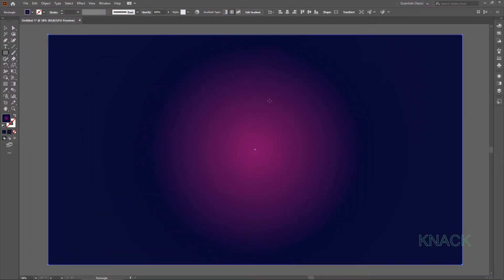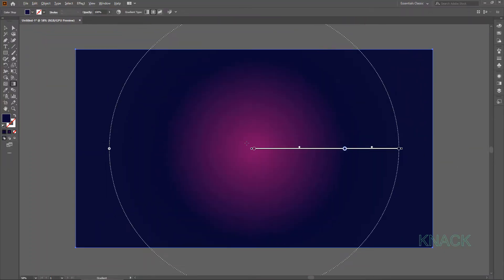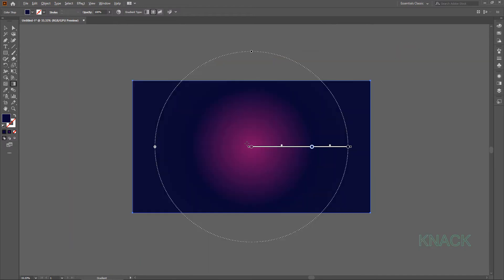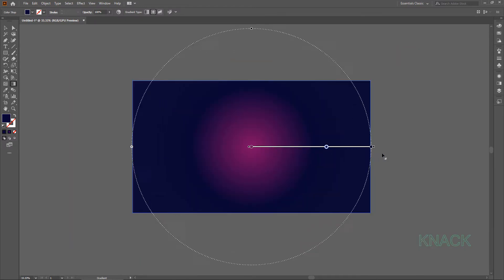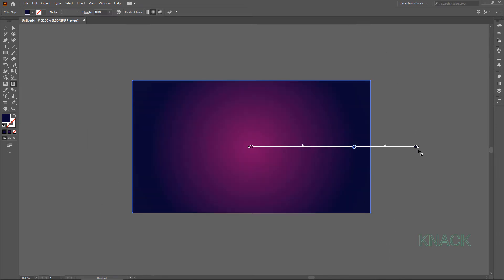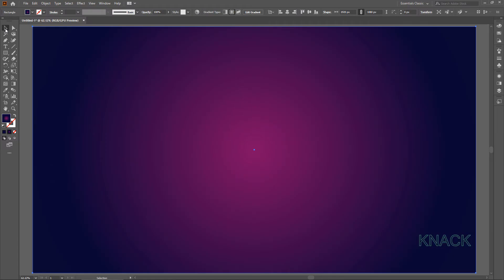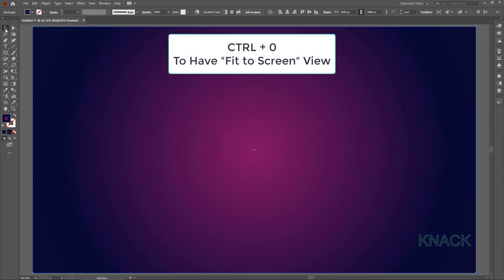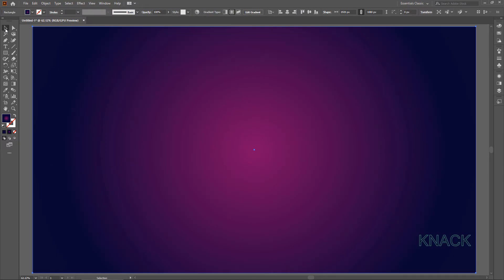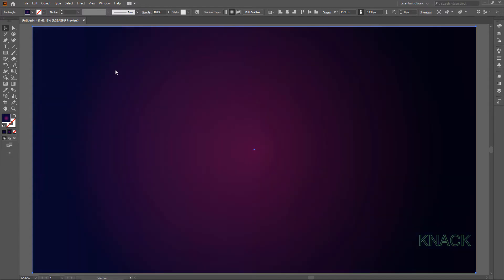Now pick the Gradient Tool. Zoom out to get a better view and adjust this gradient like this. Pick Selection Tool. Resume the Artboard to its previous size and change the Blending Mode of the Shape to Overlay. Perfect.